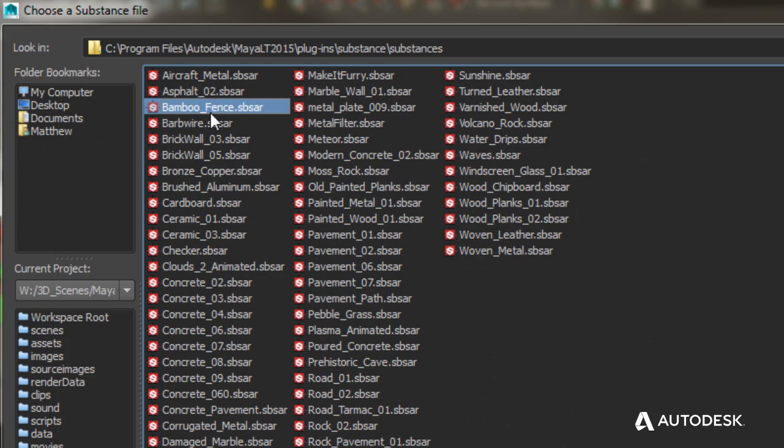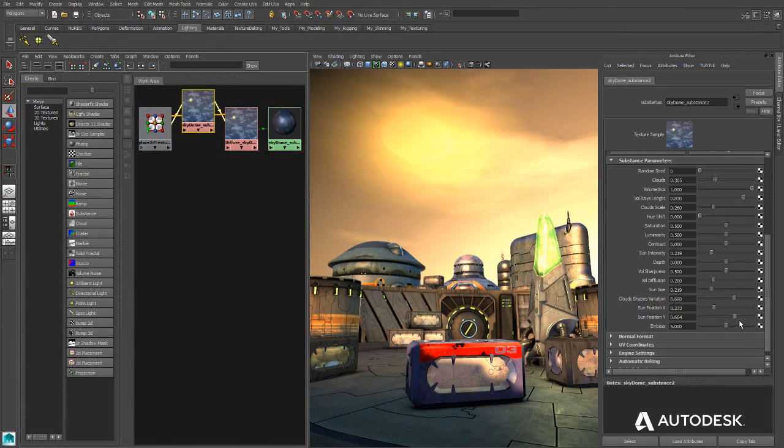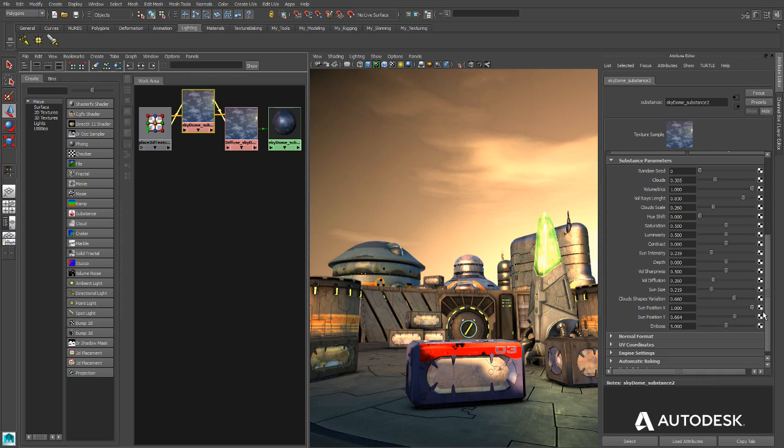MayaLT ships with a number of sample substances that will help new users learn and experiment with material editing, even if they don't have access to Substance Designer.